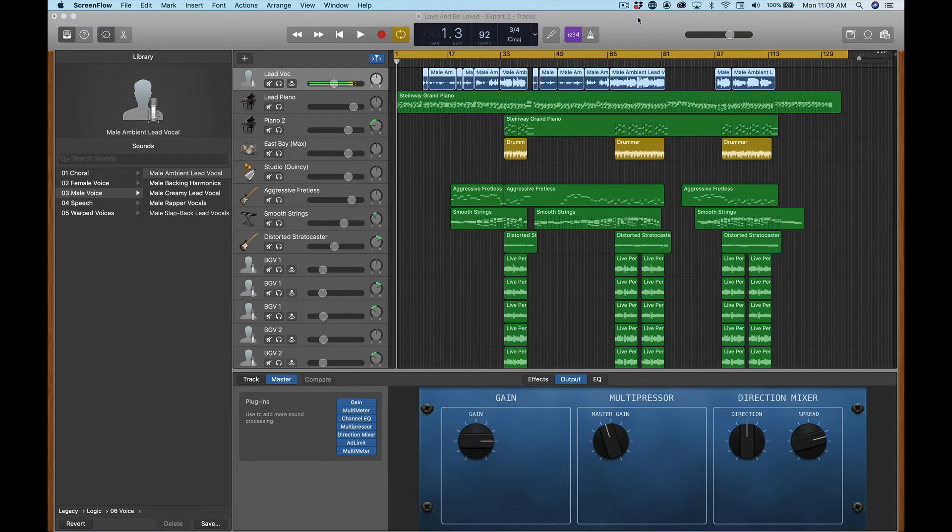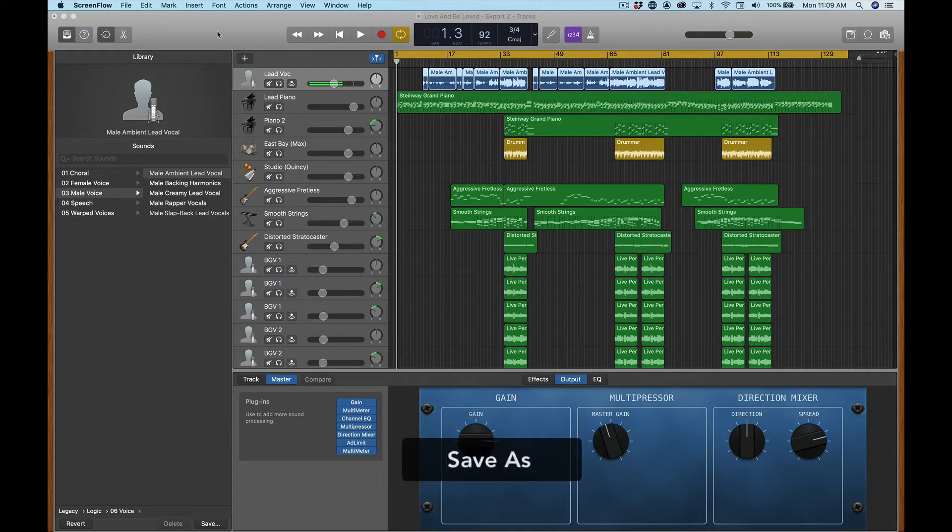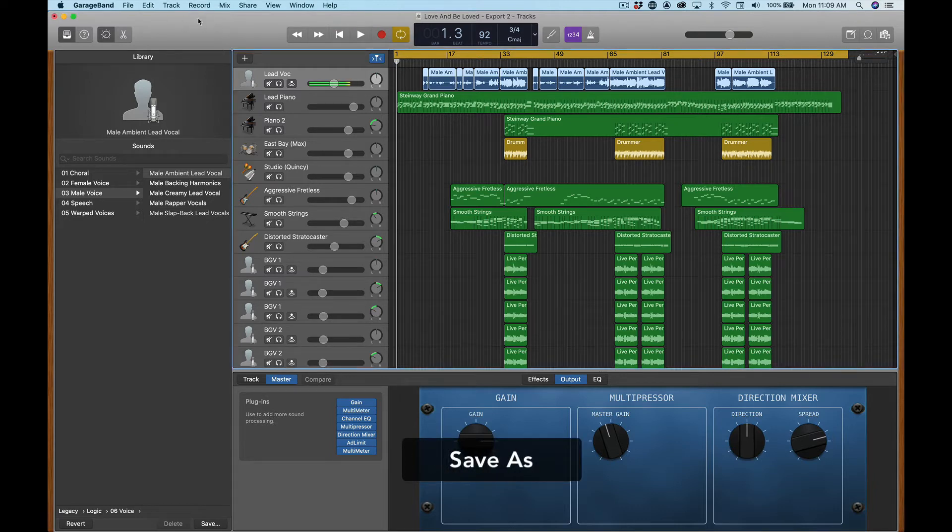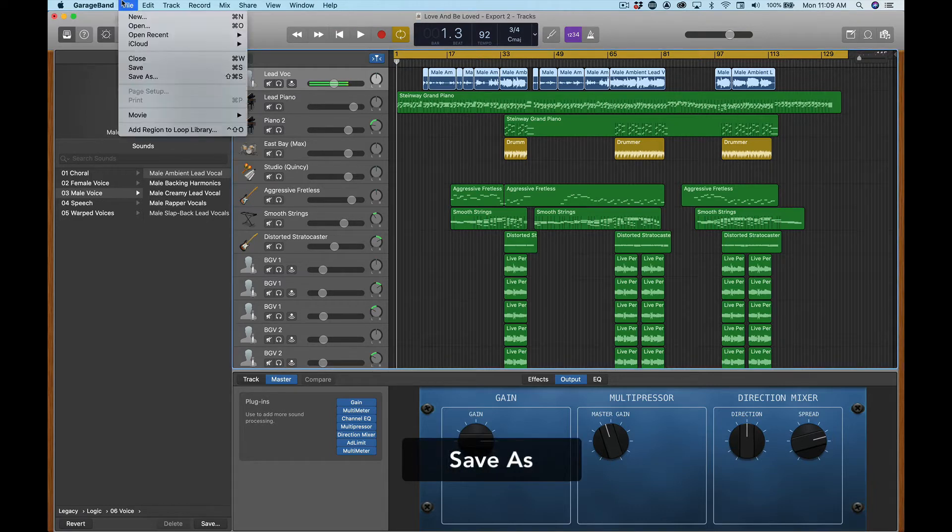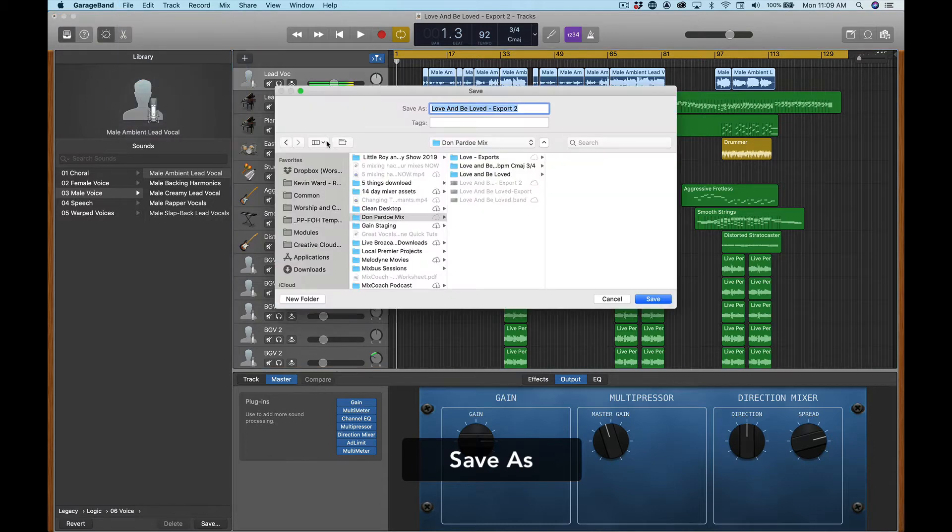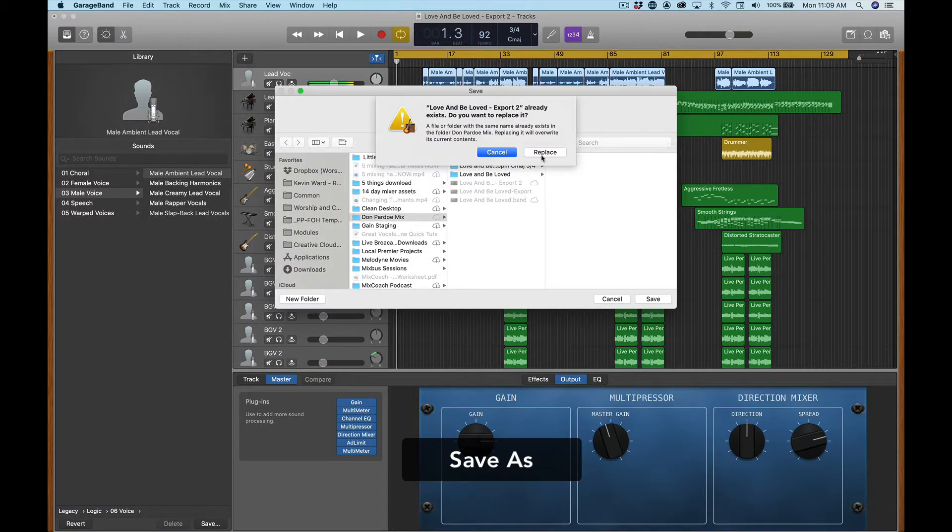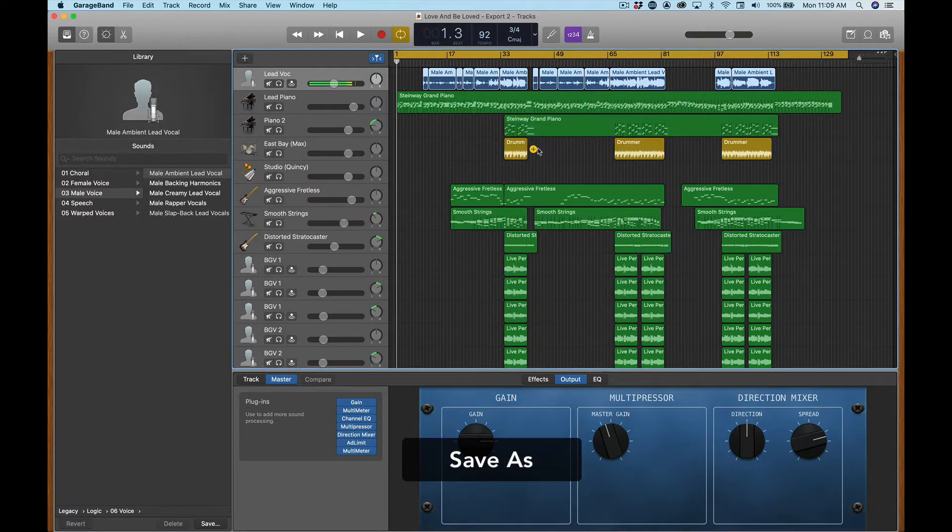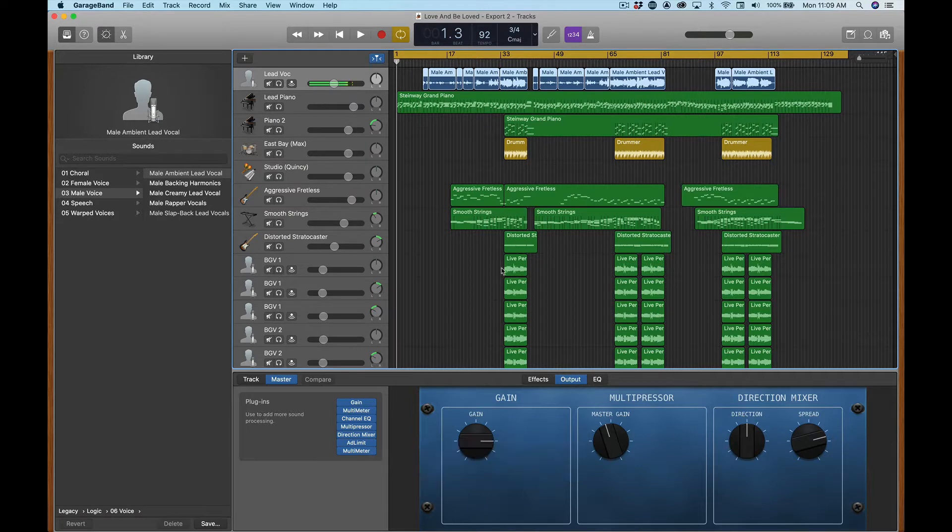Now the first thing you're going to want to do is do a save as. I've actually already done a save as, but when you're in GarageBand just go to file, hit save as. That way you always have a plan B and you can go back to the previous version with no harm, no foul.